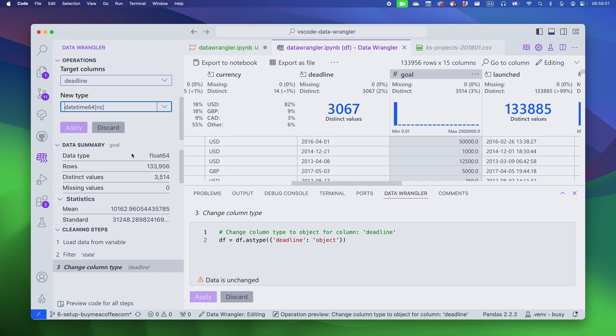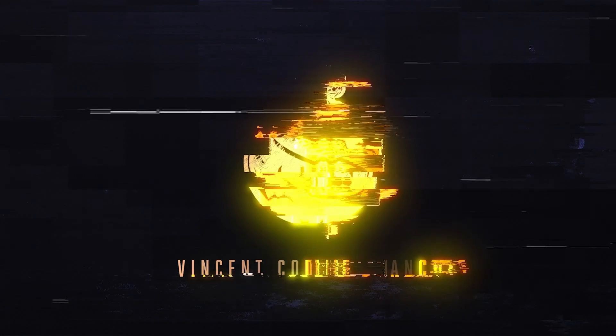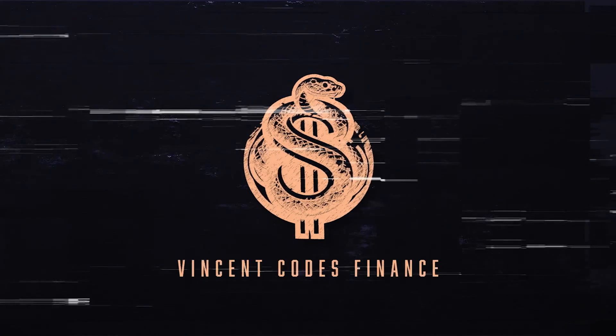In this video I'll show you how the Data Wrangler extension for Visual Studio Code is the perfect tool for data exploration and data cleaning. This is Vincent Codes Finance, a channel about coding for finance research. If you're interested in that topic, please subscribe.